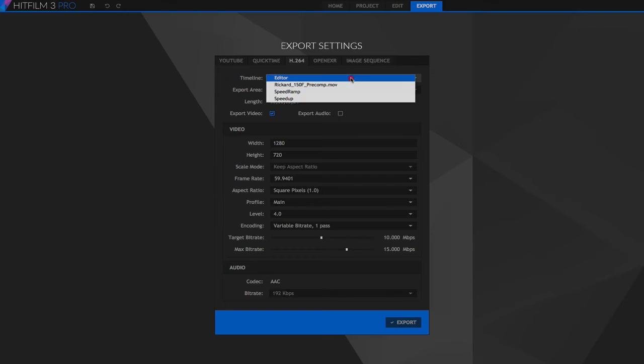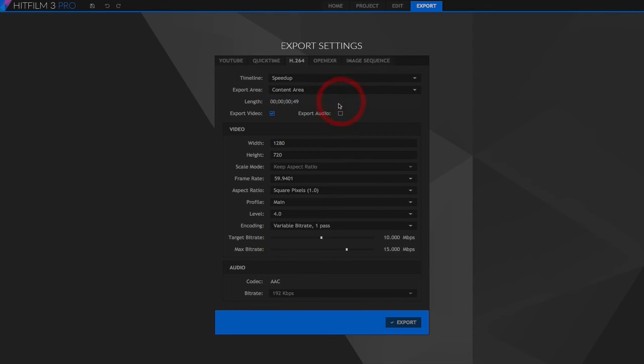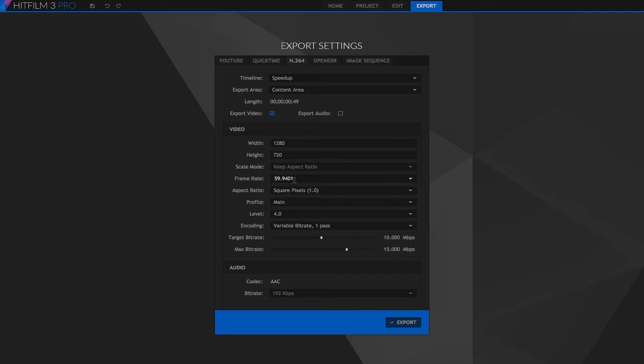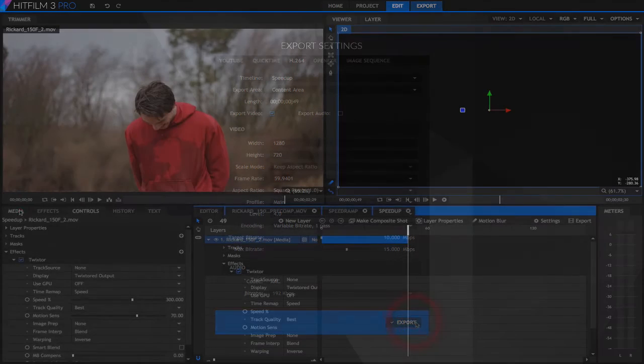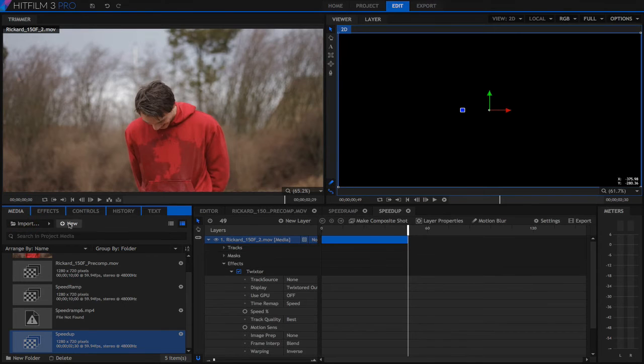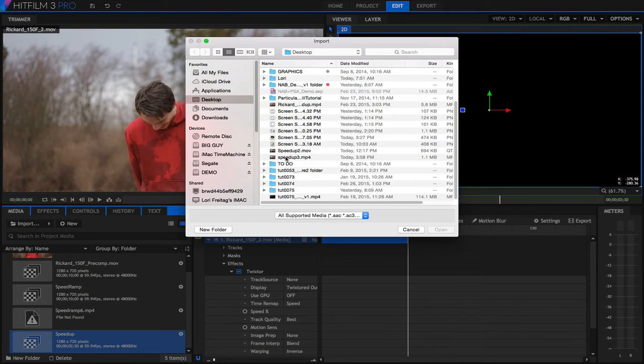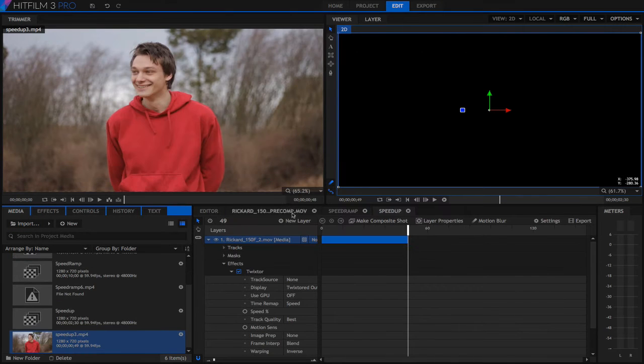We choose speed up and choose content area so it only renders to the end of the clip. We can also double check the frame rate and then export. Let's import the result and take a look.